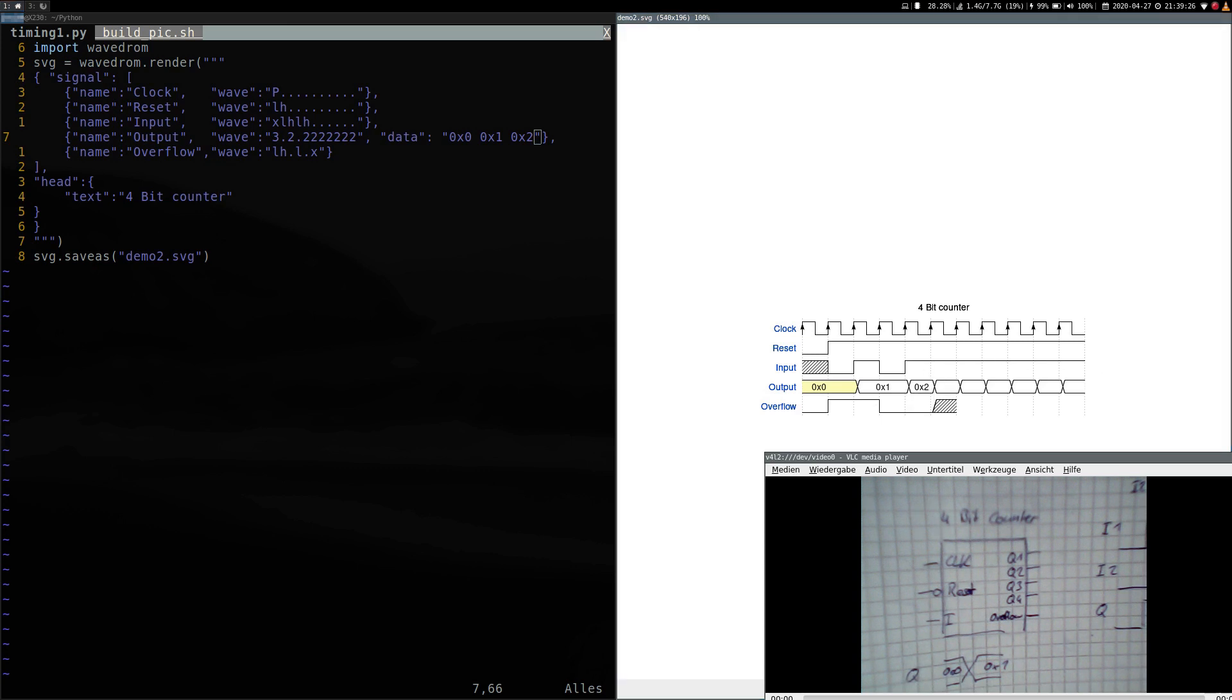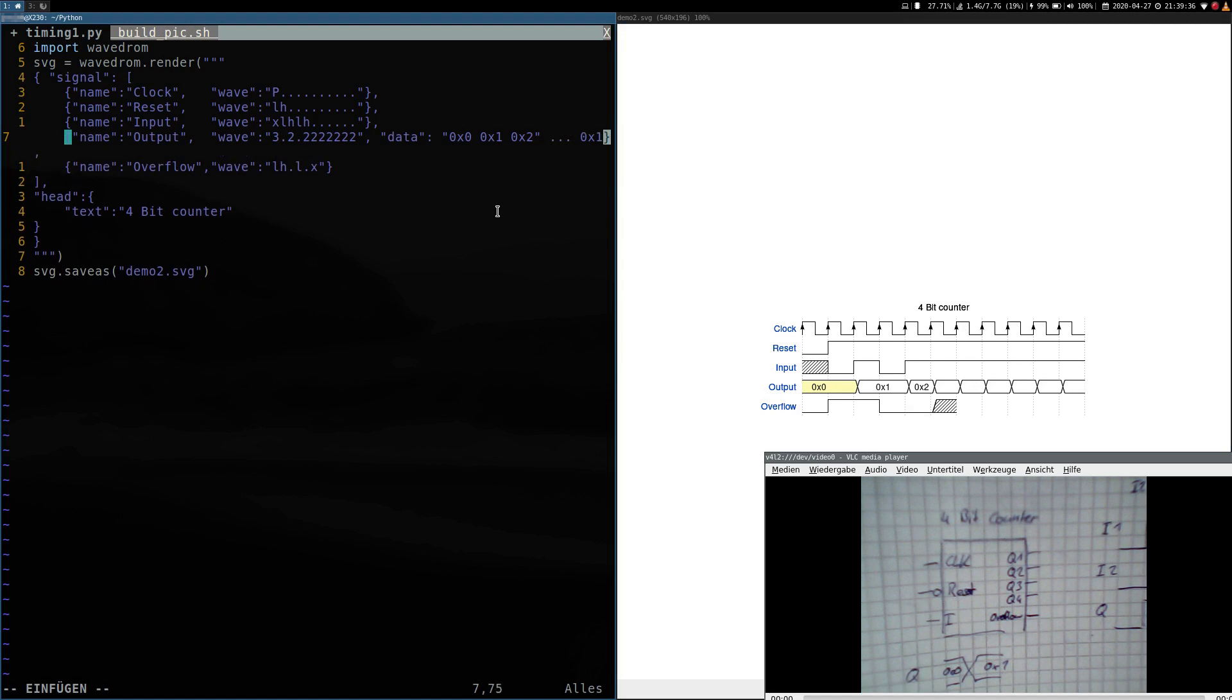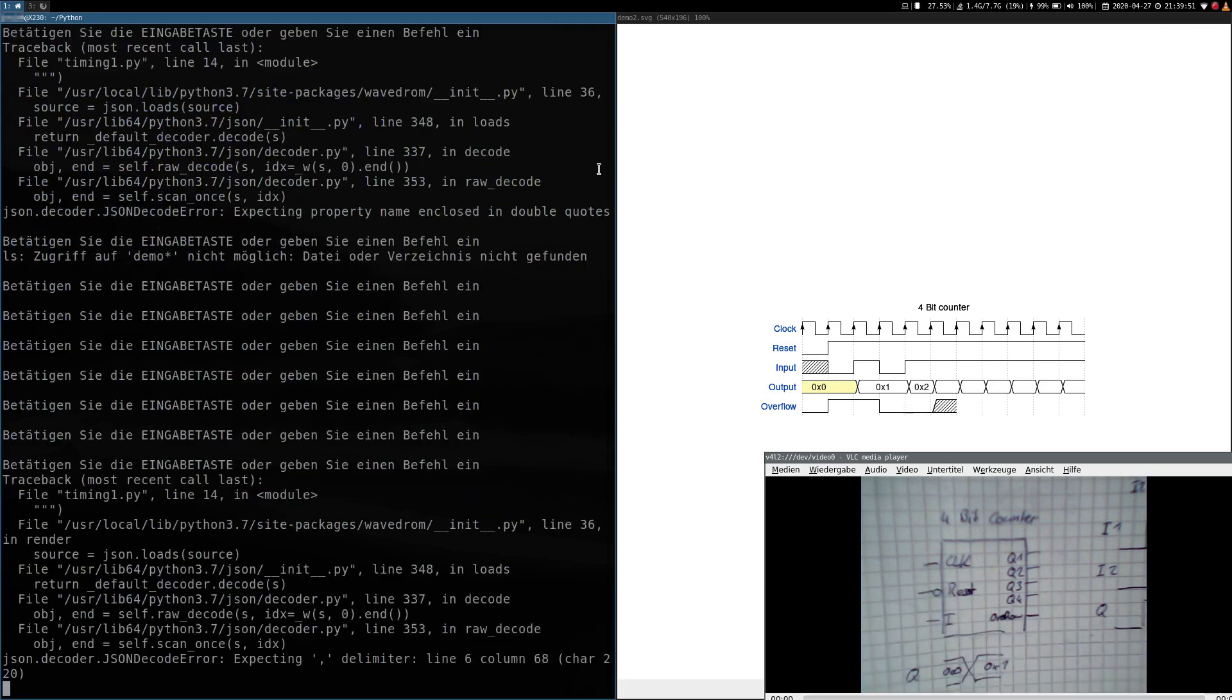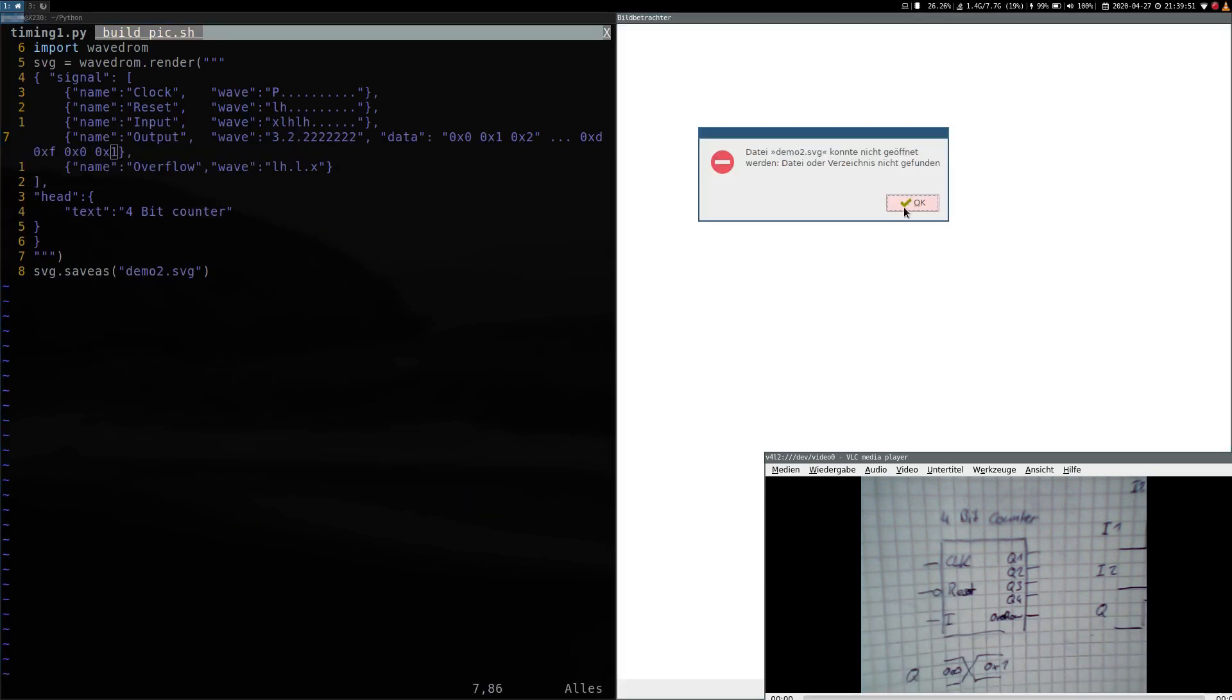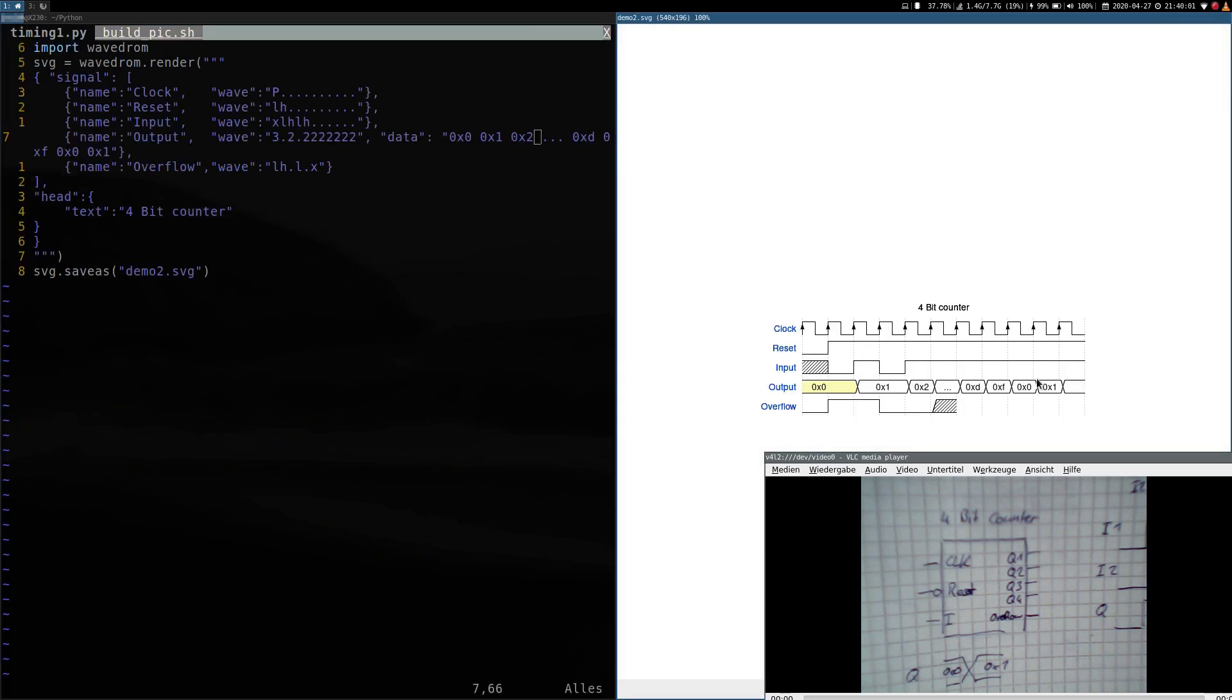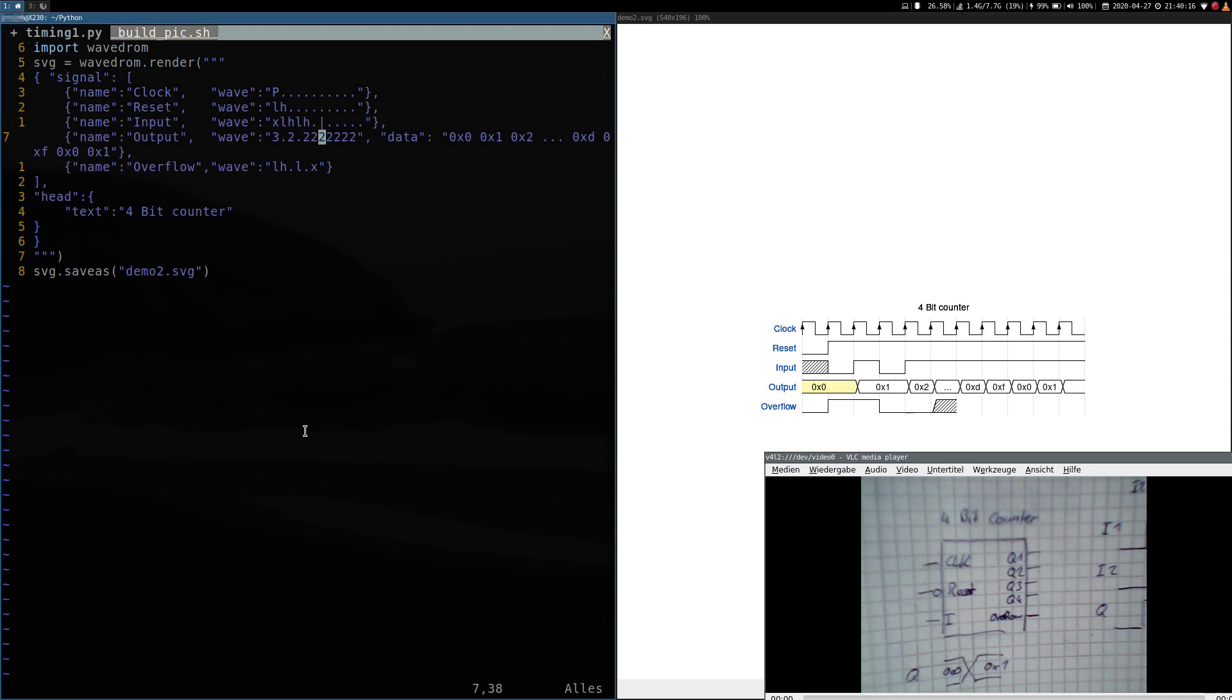Now we could do this for 16 time slots, but we can add a break sign here. And go on with 14, 15, 0, 1. I made a little mistake. Now I should be able to compile it. And here I will add some break lines.